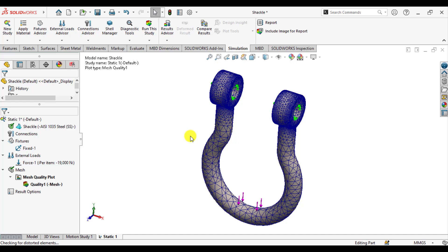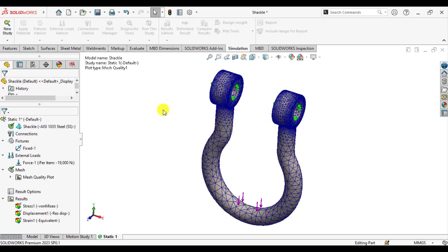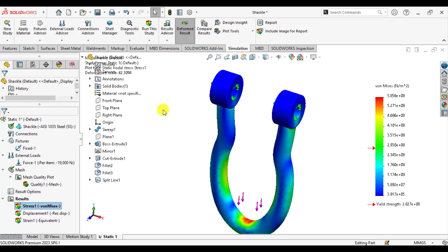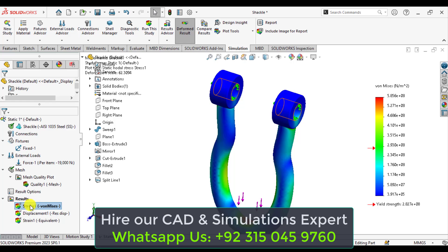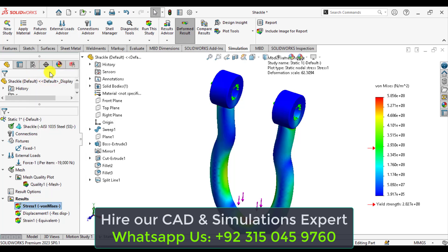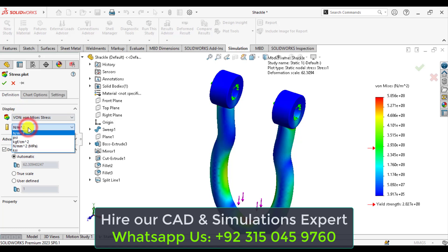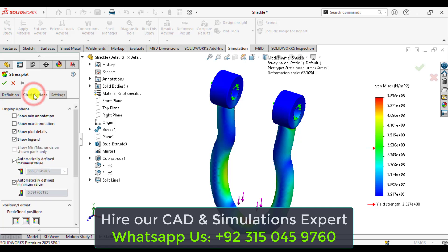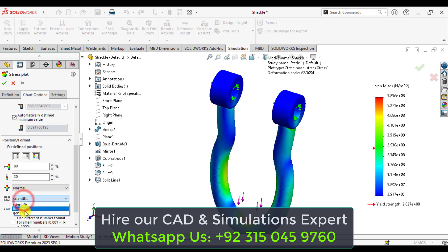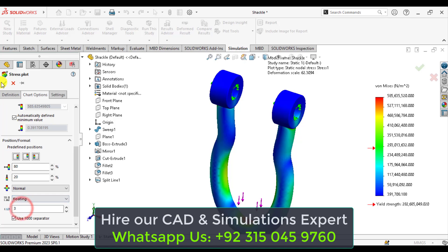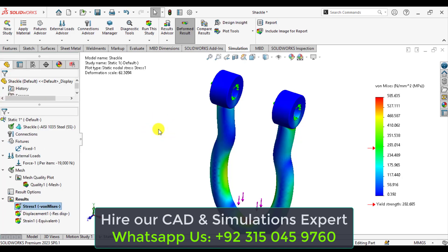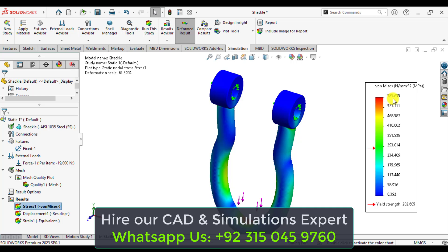Now it's time to run this static analysis. Our solution has been completed. You can evaluate stresses as well as deformations on this 3D model. Right-click on Stress, go to Edit Definitions, and select the units as Mega Pascal. Then change units to floating. You can see that the maximum stress occurs in this part and is 585.6 Mega Pascal, which is more than the yield strength of the material.